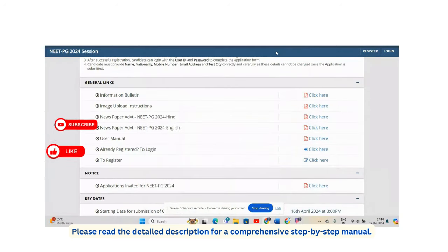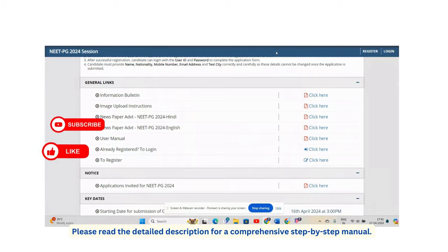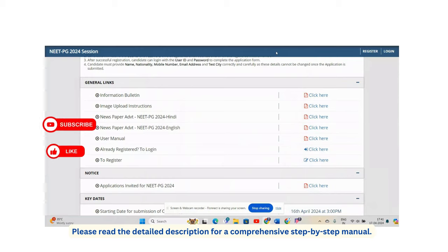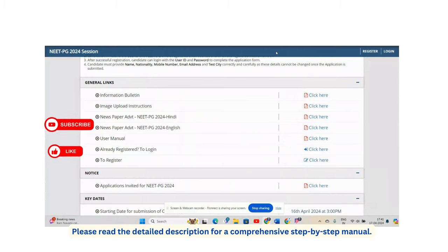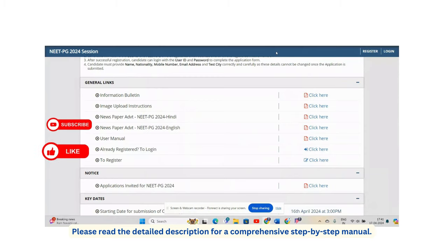Good evening. This video is about the registration process to apply for the NEET PG 2024 exam and submit the application form online on the NBE website.